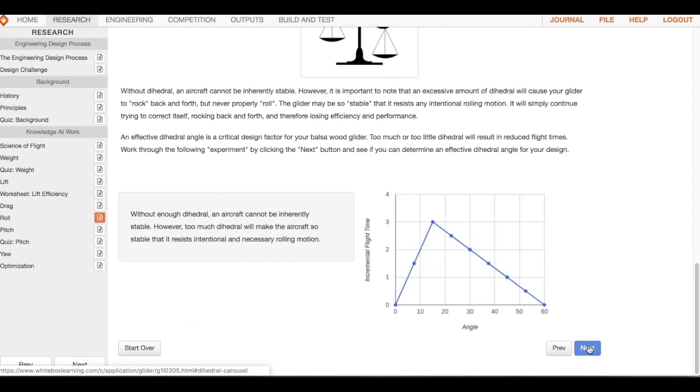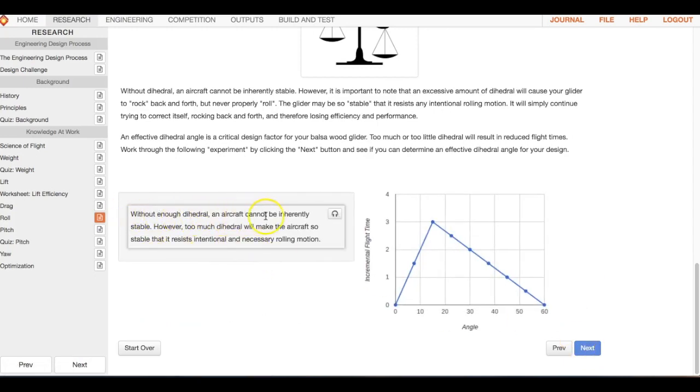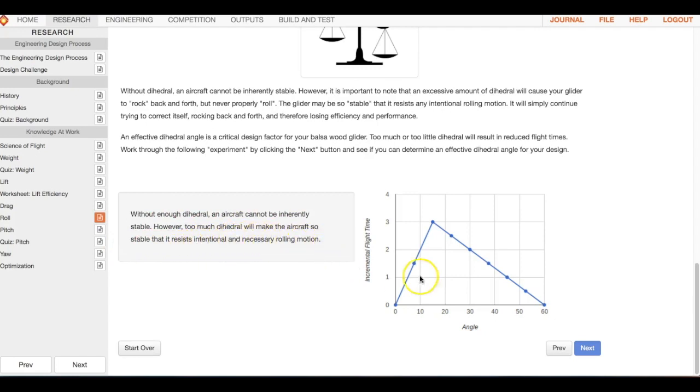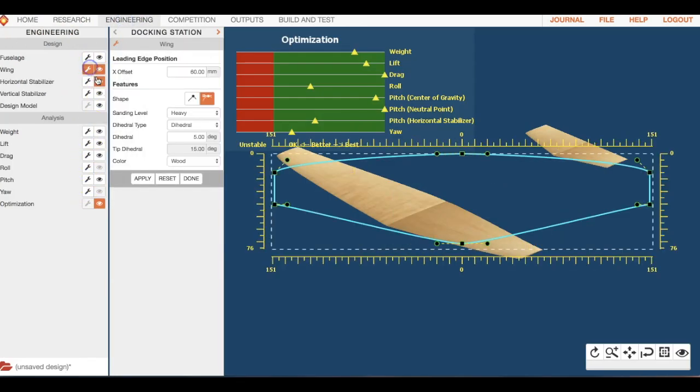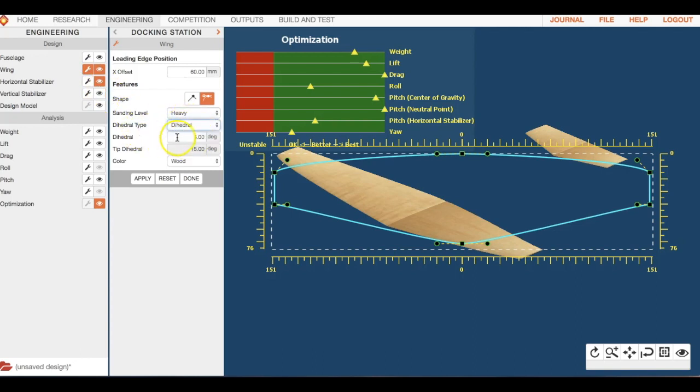If you raise it up to around 22, that's going to start bringing you down, and we're going to continue going down the higher the angle. Without enough dihedral, an aircraft cannot be inherently stable. However, too much dihedral will make the aircraft so stable that it resists intentional and necessary rolling motion. So we're looking at about 15 degrees when you go back to your engineering.